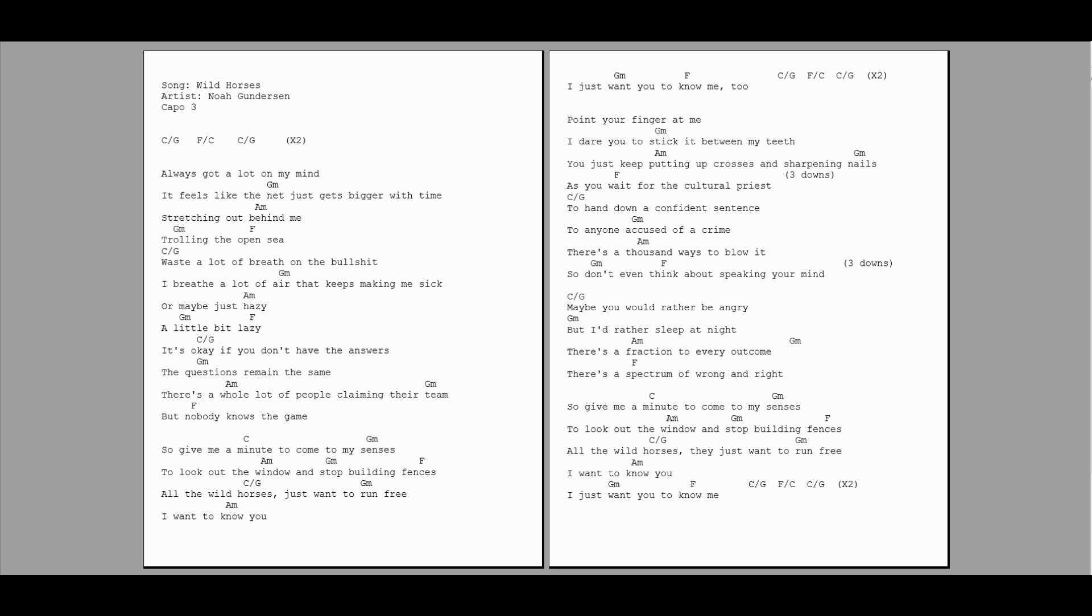wanna run free. And I wanna know you, I just want you to know me.